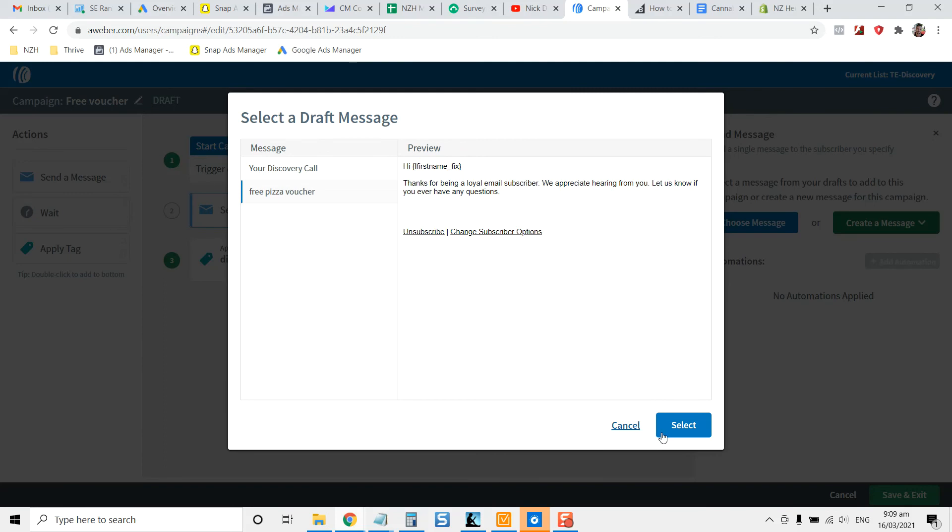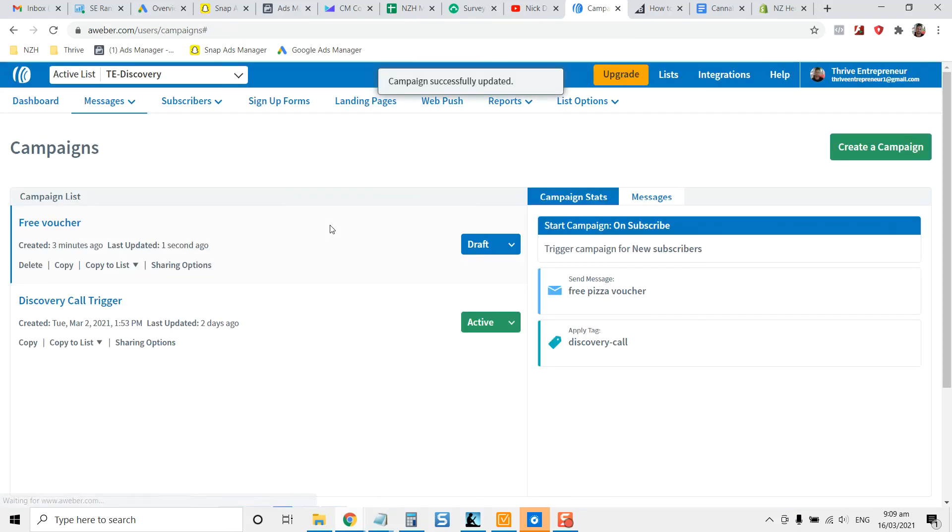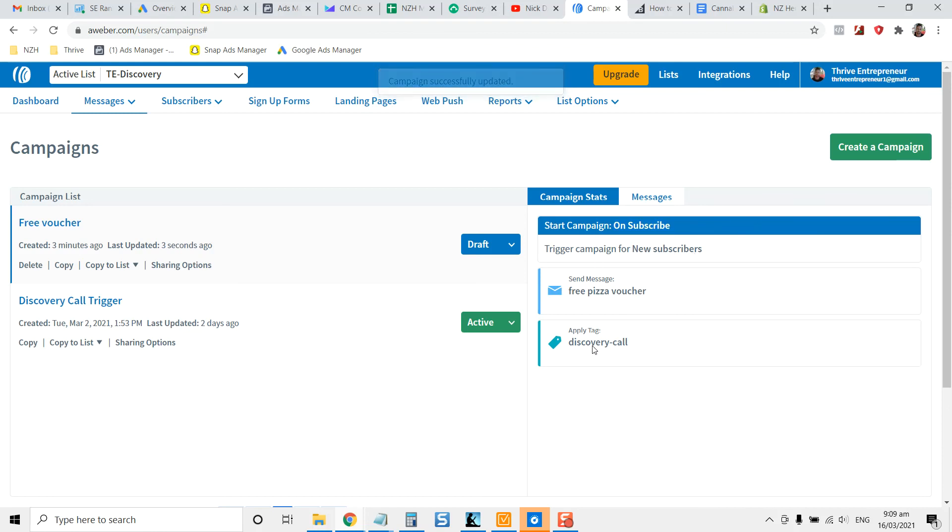Choose a different message. There's the new one. Free pizza voucher. Select that. Save and exit. So we've just swapped it out for the more appropriate one. So that's how to set up your autoresponder. What it's going to do is it's going to trigger off on new subscribers when people subscribe. So on subscribe.